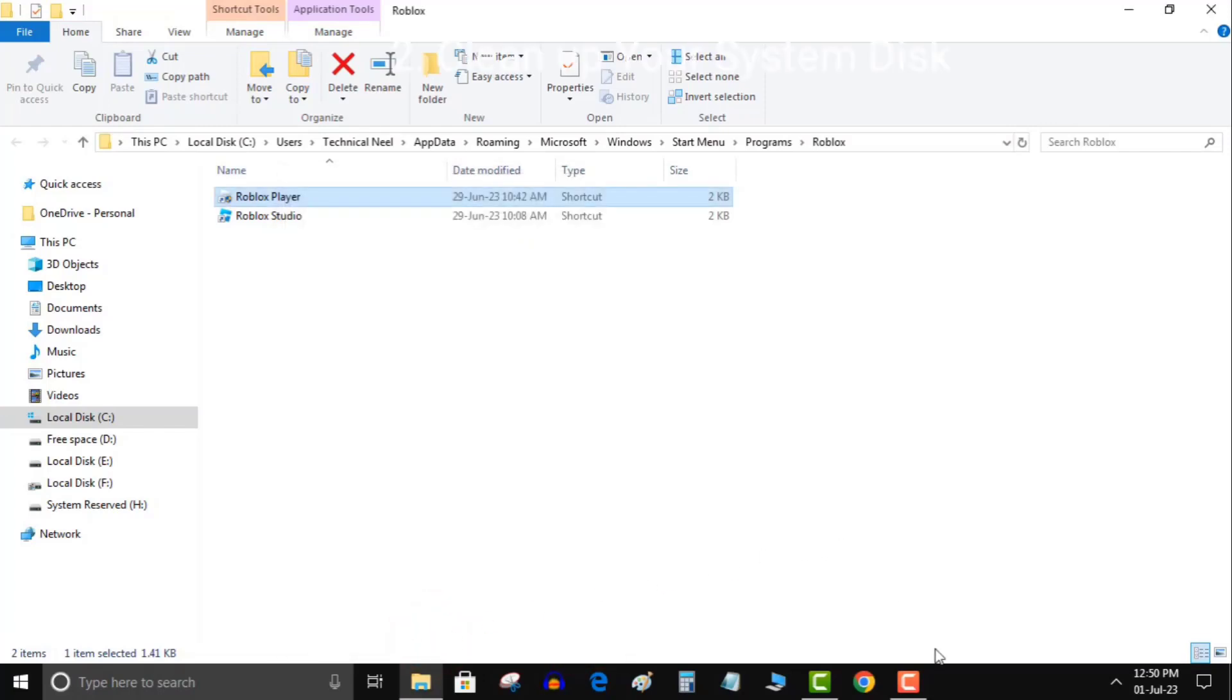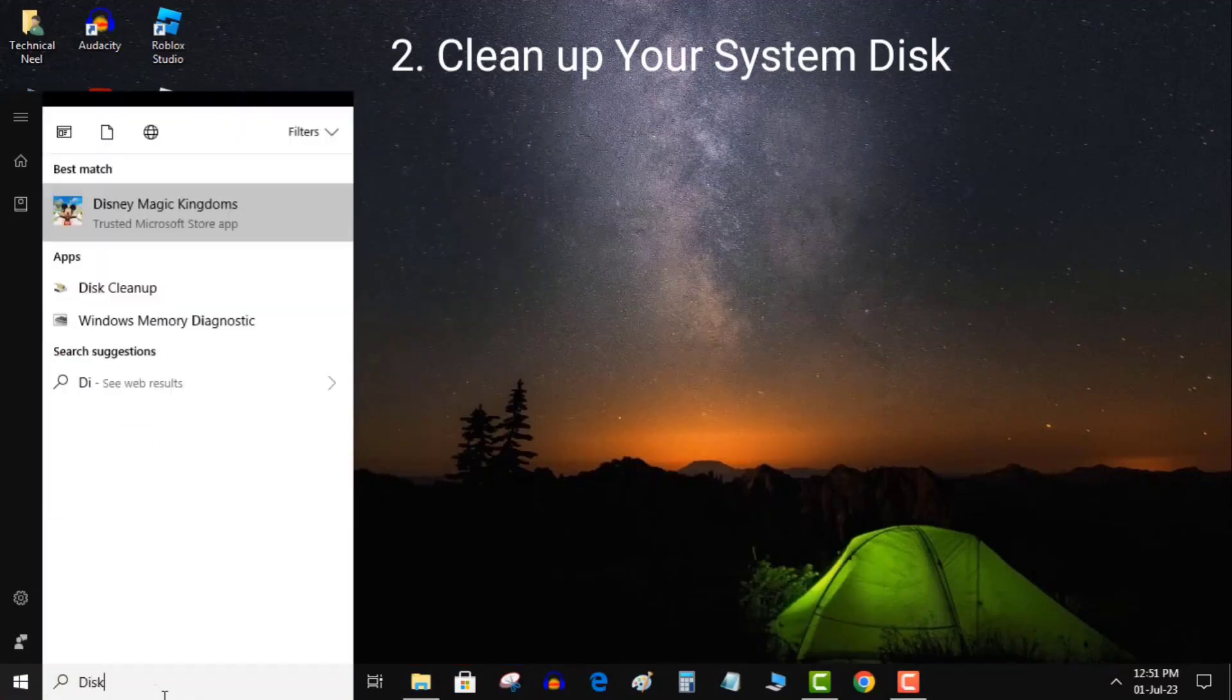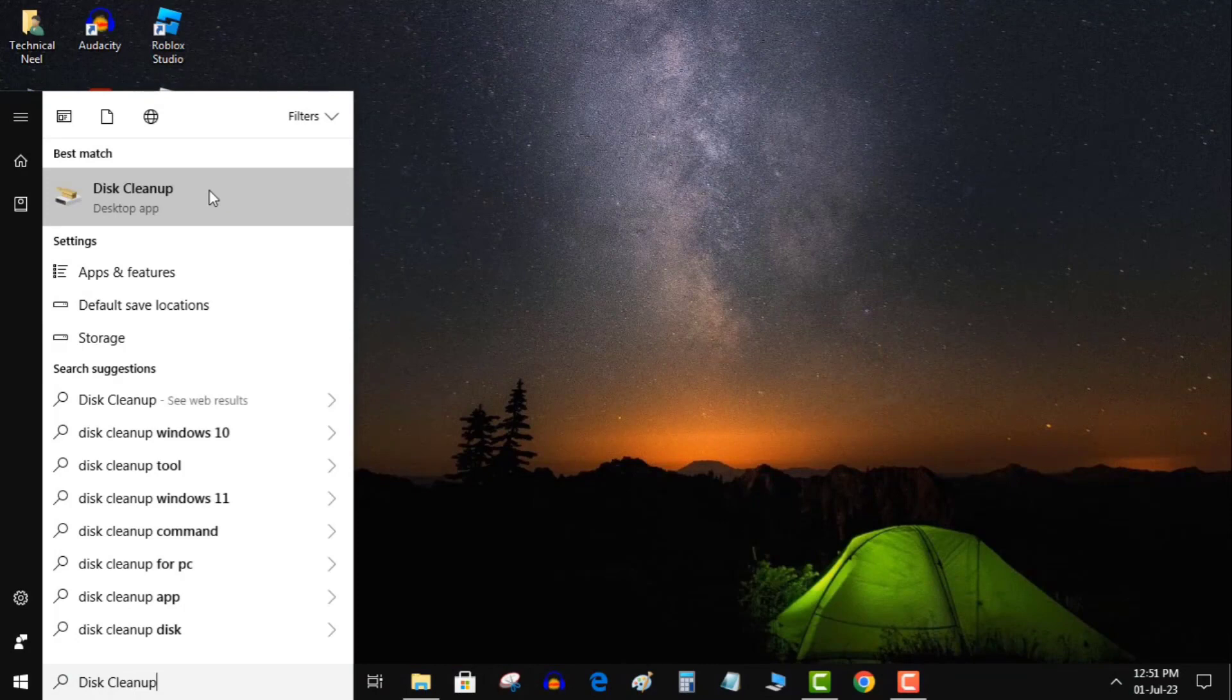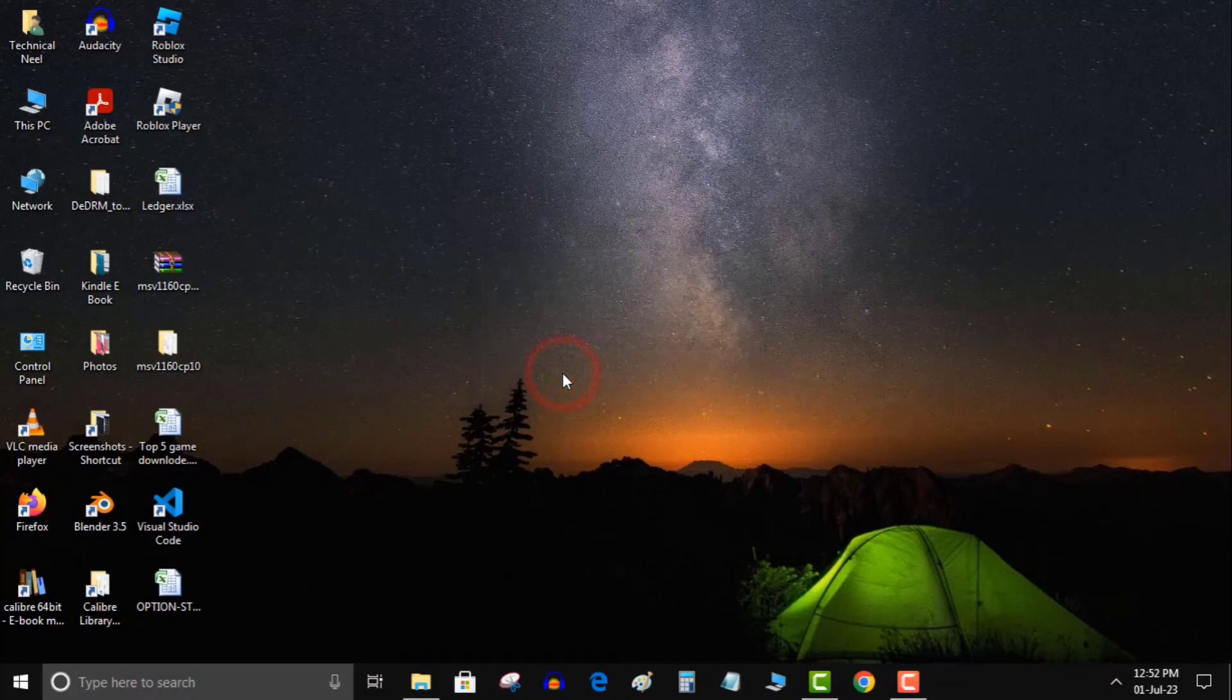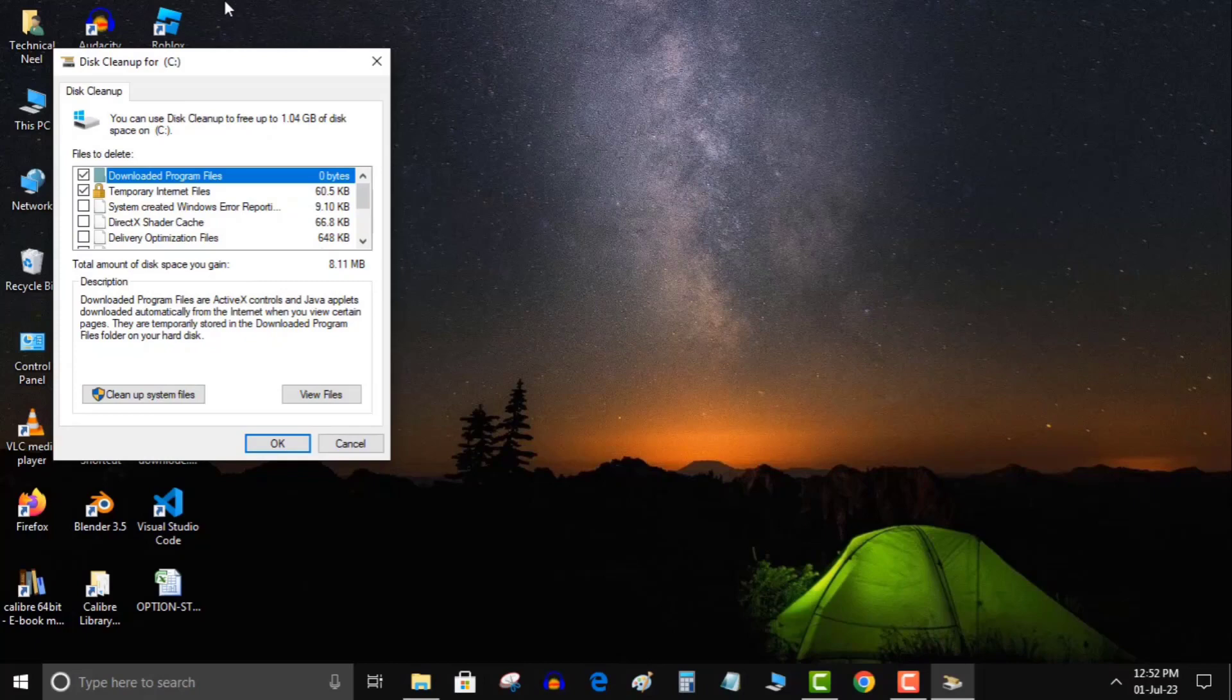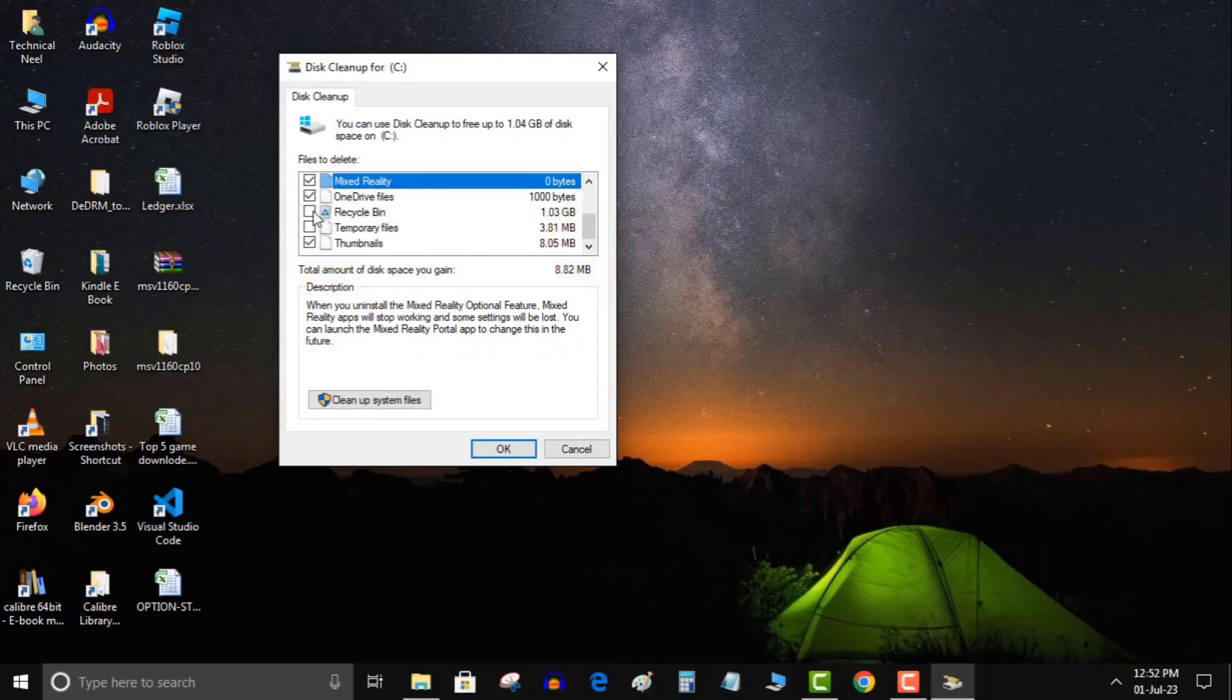Solution 2: Clean up your system disk. Disk cleanup is a utility that removes junk files such as temporary files. Press the Windows key and type disk cleanup. Hit Enter to run the disk cleanup utility. Leave your system drive selected and click OK. Here, check all the options under files to delete and click OK. And click delete files to start cleaning up your system drive. Once done, open Roblox and check if it is still crashing.